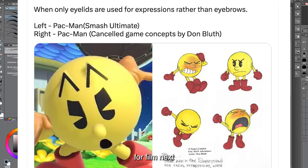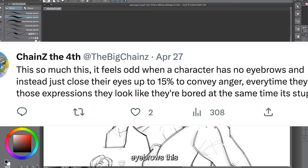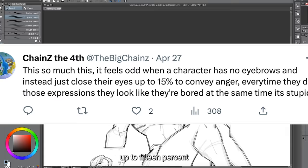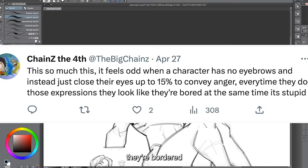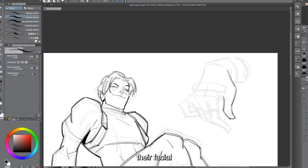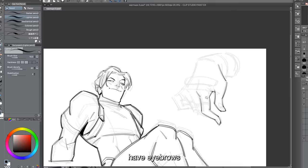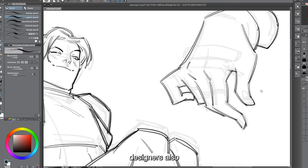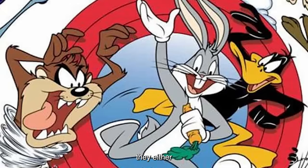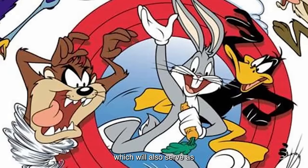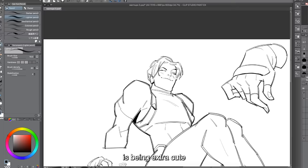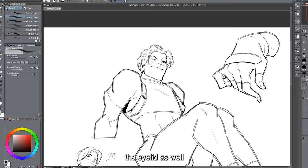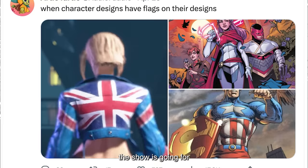Next we have when only eyelids are used for expressions rather than eyebrows. It feels odd when a character has no eyebrows and instead just closes their eyes to about 15% to convey anger — they end up looking bored and stupid. I've seen this a lot where characters use eyes and eyelids to emphasize facial expressions without using eyebrows, or they don't have eyebrows at all. Some character designers handle this by drawing eyebrows as part of the eyes themselves, or drawing a line above the eyes that doubles as eyelids. Ultimately this comes down to personal preference and the specific look a show is going for.